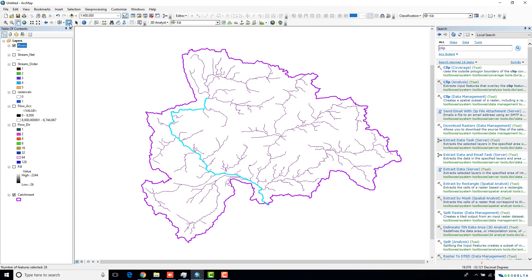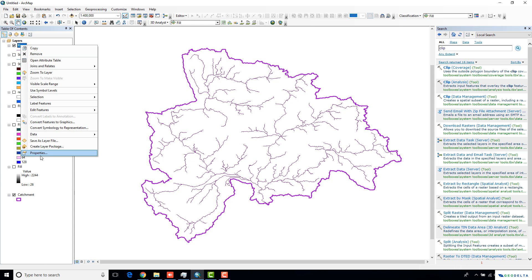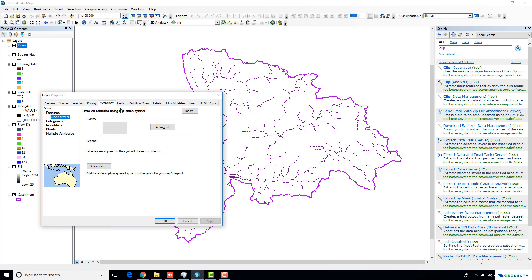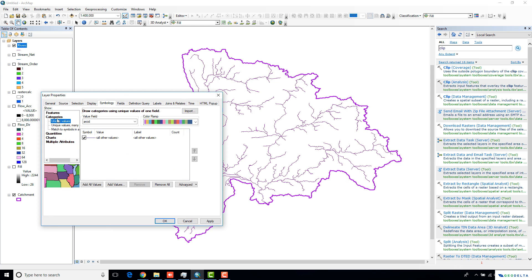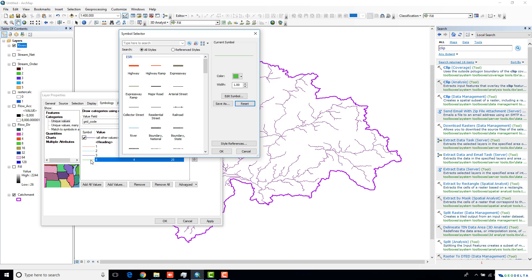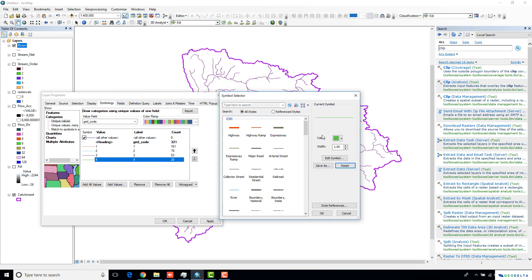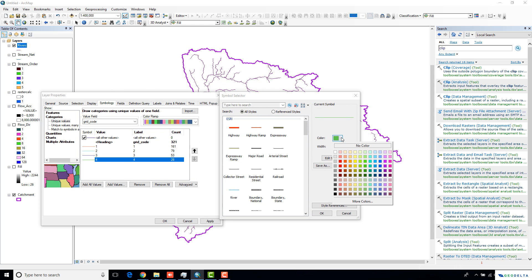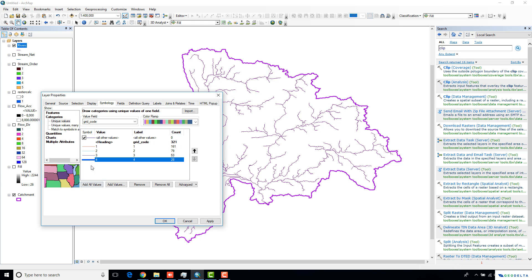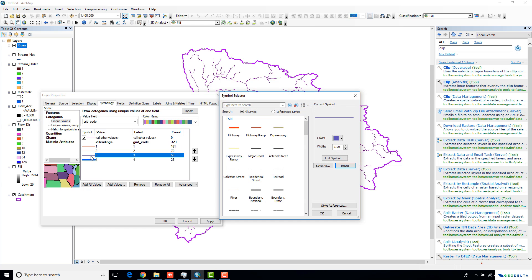One more thing that you can do is actually, you can go to categories over here and select grid code. Click add values. I'm going to select the stream with the highest order. I'm probably going to specify that in blue color, and I'm going to increase the thickness of the line to be 4. This one, I'm still going to leave the purple color. I'm going to increase the thickness to be maybe 2.5.